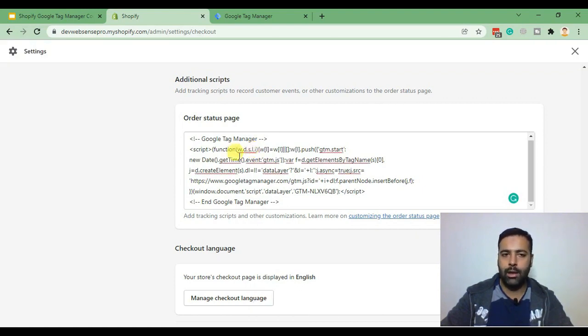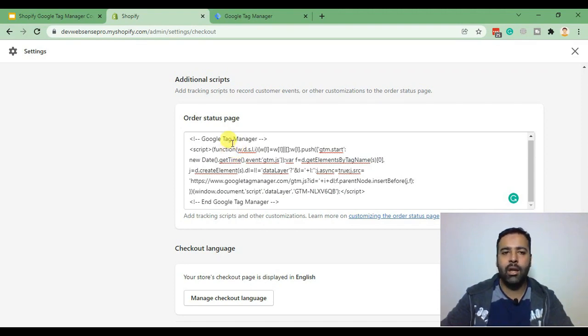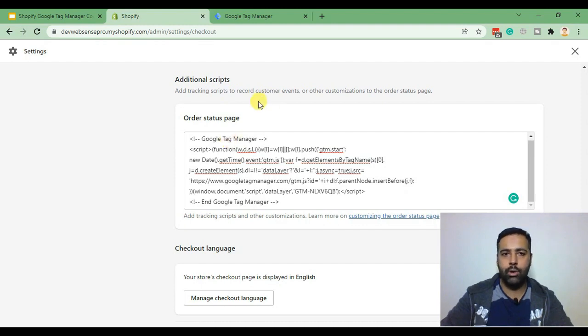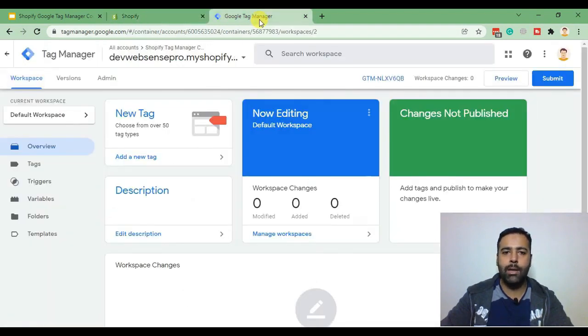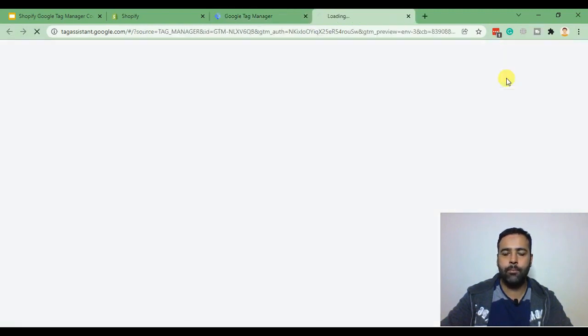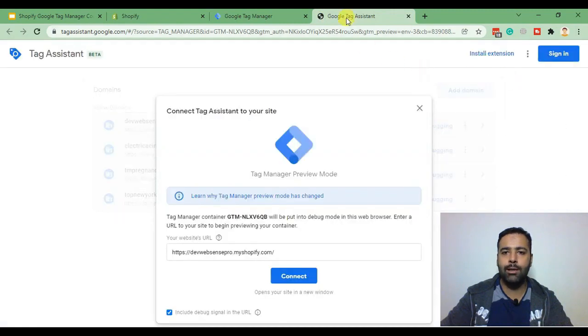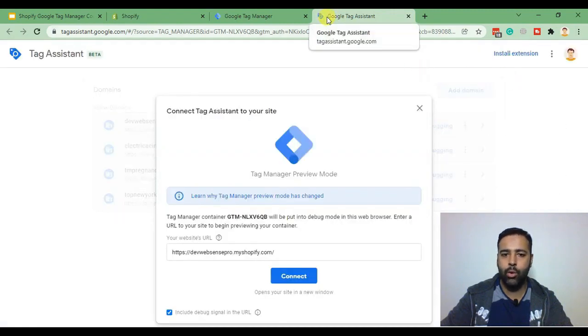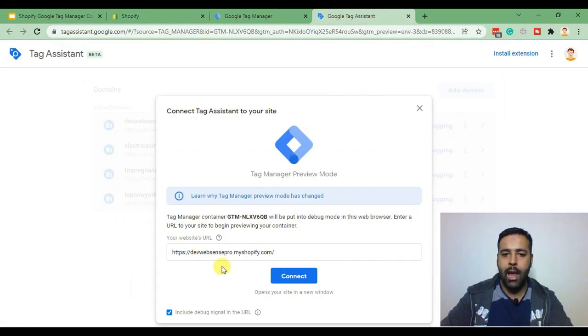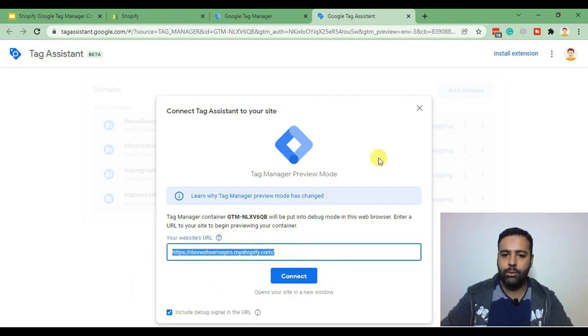Let's test our code by placing a test order so we can check if our Google Tag Manager code is working properly. Now let's go to Google Tag Manager and click on preview. When you click preview you'll see the Google Tag Assistant window open and from there you'll need to add your Shopify store URL. After that click on connect.